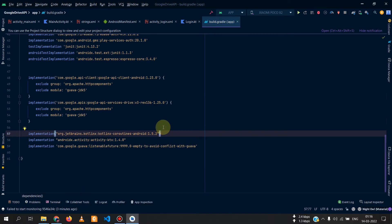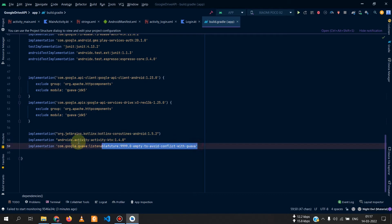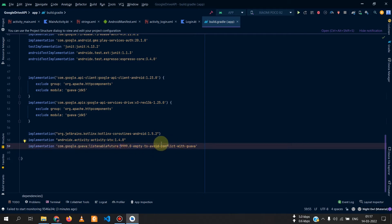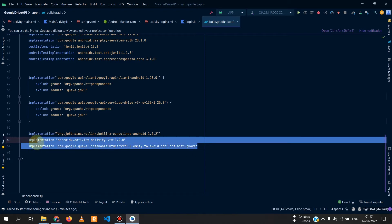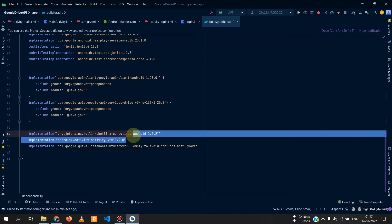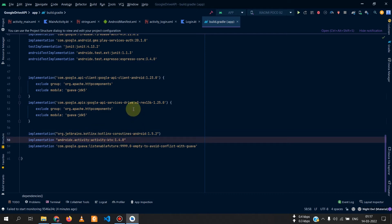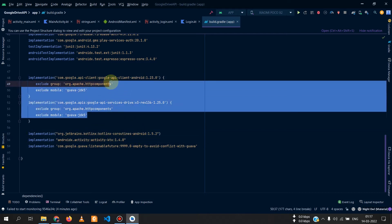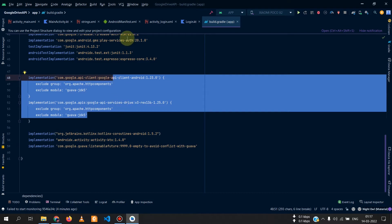Add both the Drive and the client dependencies. Add coroutines so that you can upload and download files in the background on another thread, not on the main thread. If you have conflicts between dependencies, add the extra dependency for that as well. These cover coroutines, lifecycle, and the Google Drive API.